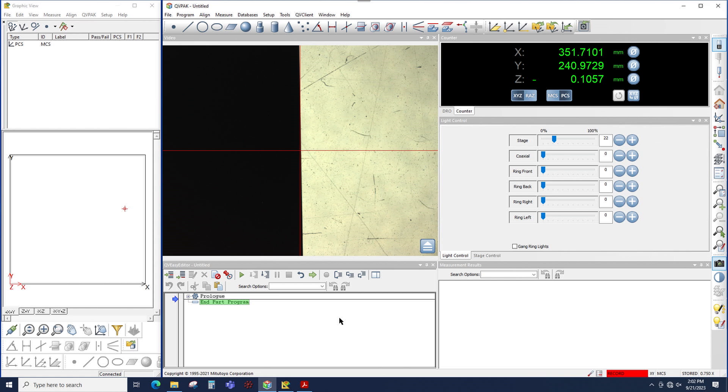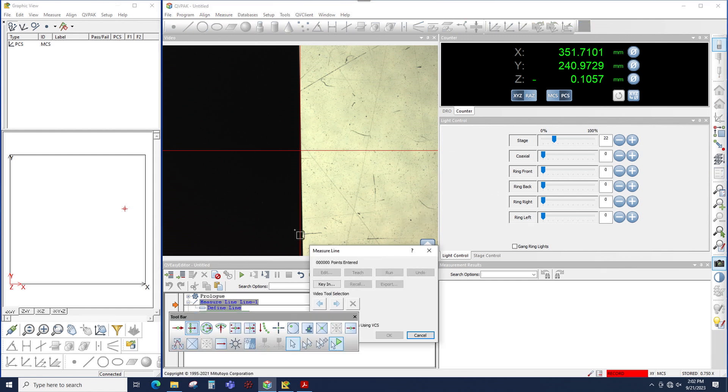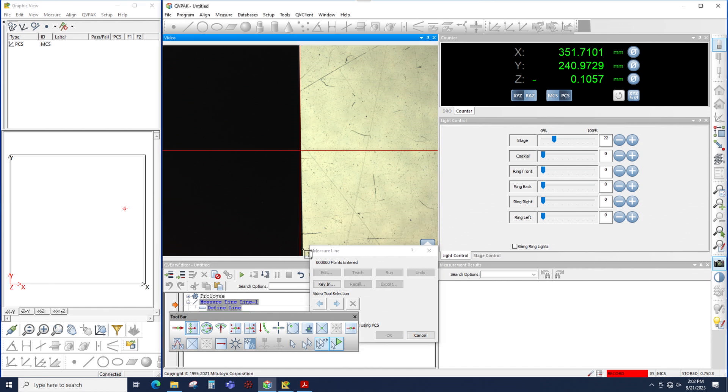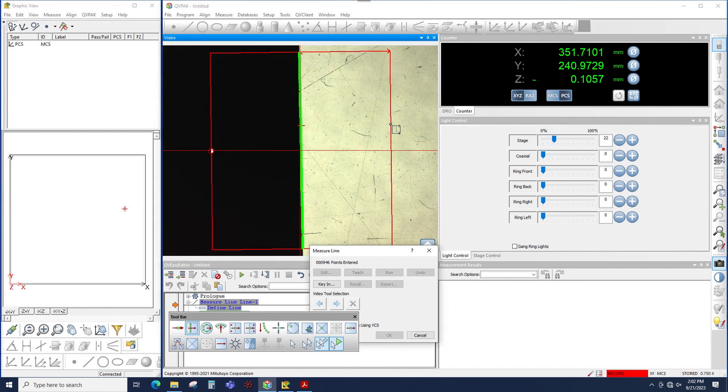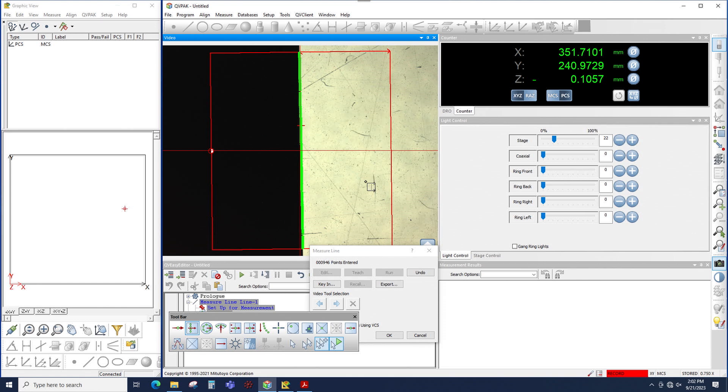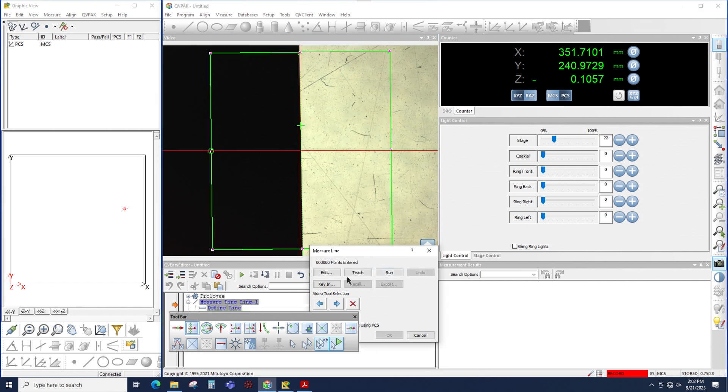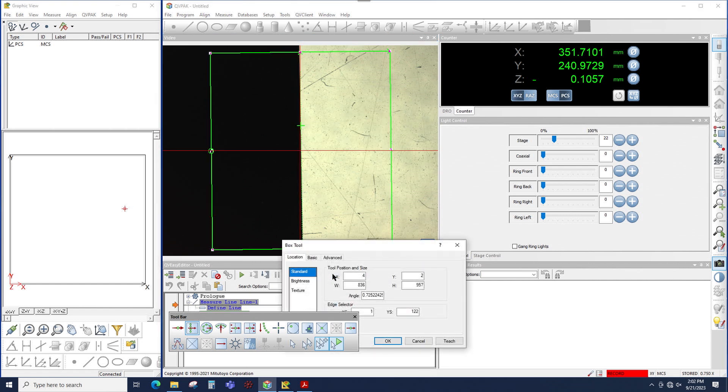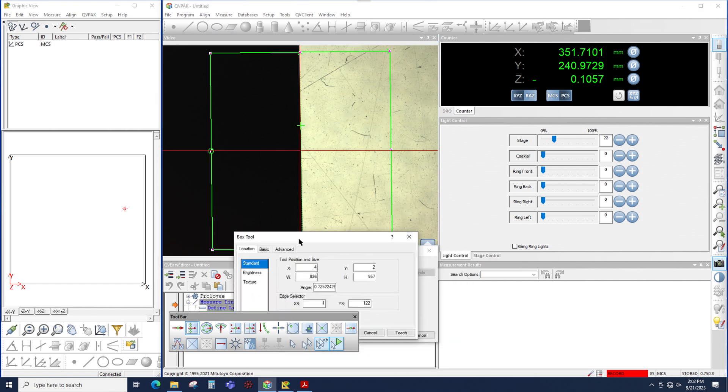So to get to the camera filters, simply take a measurement. In this case, I will click on line. I'm going to put a box tool up on the screen. I'm going to want my box tool to be fairly large. In this case, QVPAC took the measurement, no problem. I don't really need filtering here. However, I'll use this edge as an example anyway to show how the filtering works.